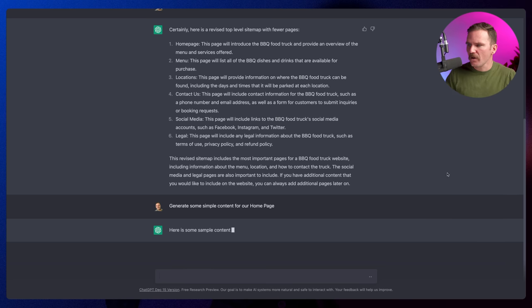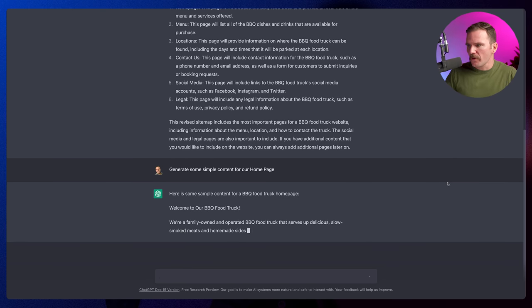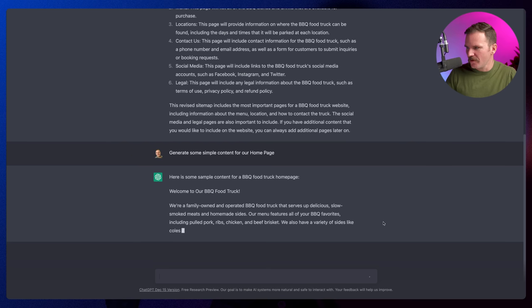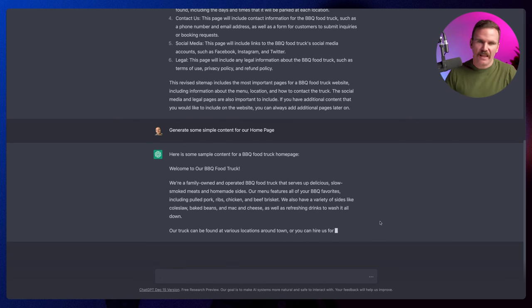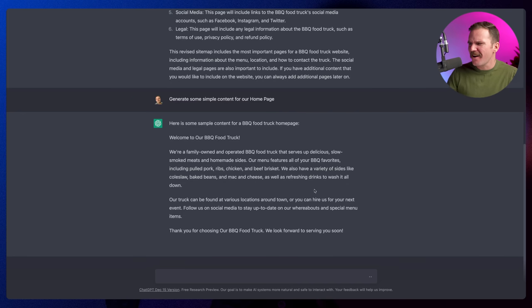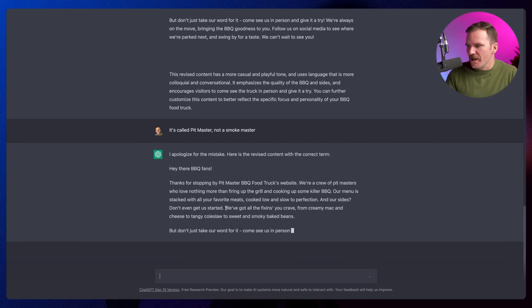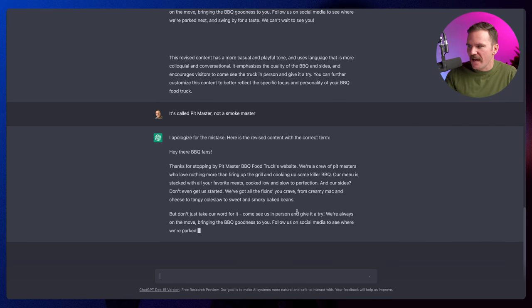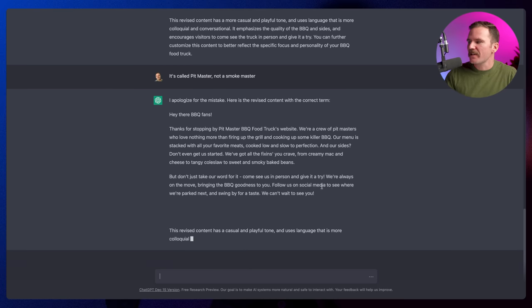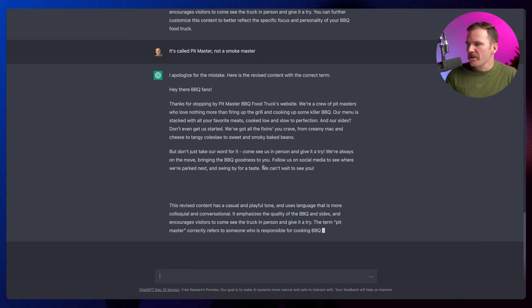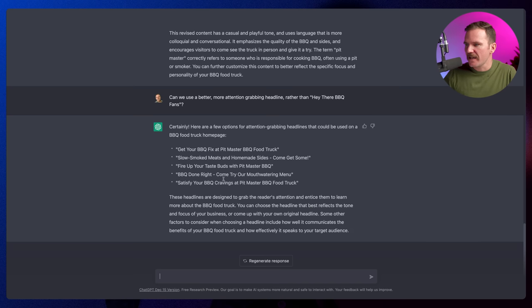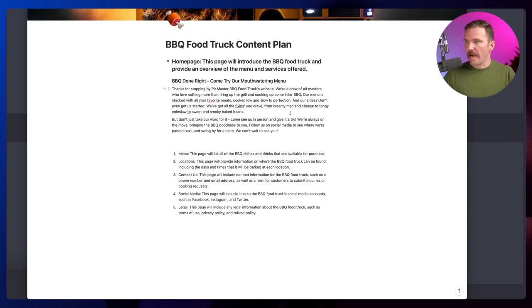Let's ask ChatGPT to generate some content for our homepage. Here's some sample content: 'Welcome to our barbecue food truck — we're a family-owned and operated barbecue food truck.' It's got pulled pork, ribs, chicken, beef brisket, baked beans, mac and cheese, coleslaw. Our truck can be found at locations around town and you can hire us for your next event. I want to create a variation that's a little more cheeky. Now it's got 'all the fixings you crave — from creamy mac and cheese to tangy coleslaw and smoky baked beans. Come see us in person.' And for a headline: 'Barbecue Done Right — Come try our mouthwatering menu.' Sweet. I'm going to copy this content out.